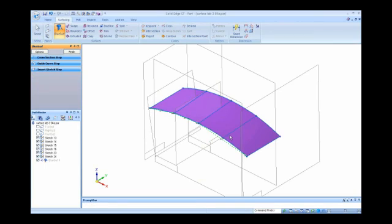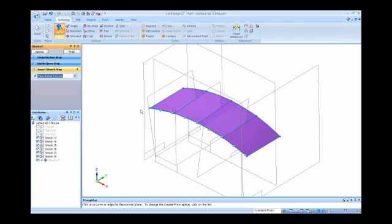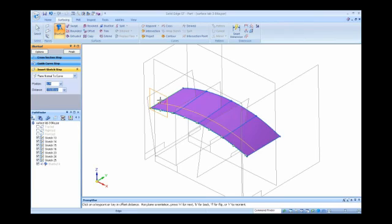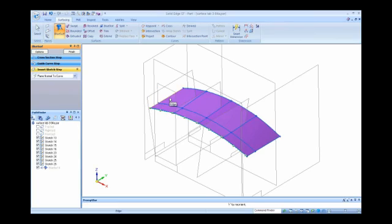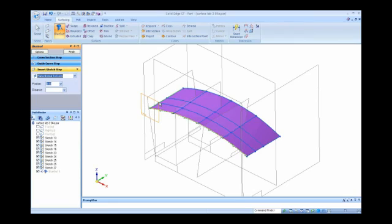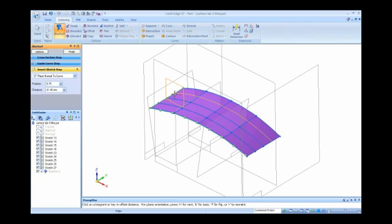I notice those sketches are going to go through there. Maybe I want them to go in the other direction and do a plane normal curve in that direction. Maybe I want that one to be a quarter of the way up. Maybe this one, like I did on the other side, 0.5, half the way up. Maybe I want the final one to be three quarters of the way up. I'm just typing in where I want it to be in command bar, and notice how it's placing those sketches.